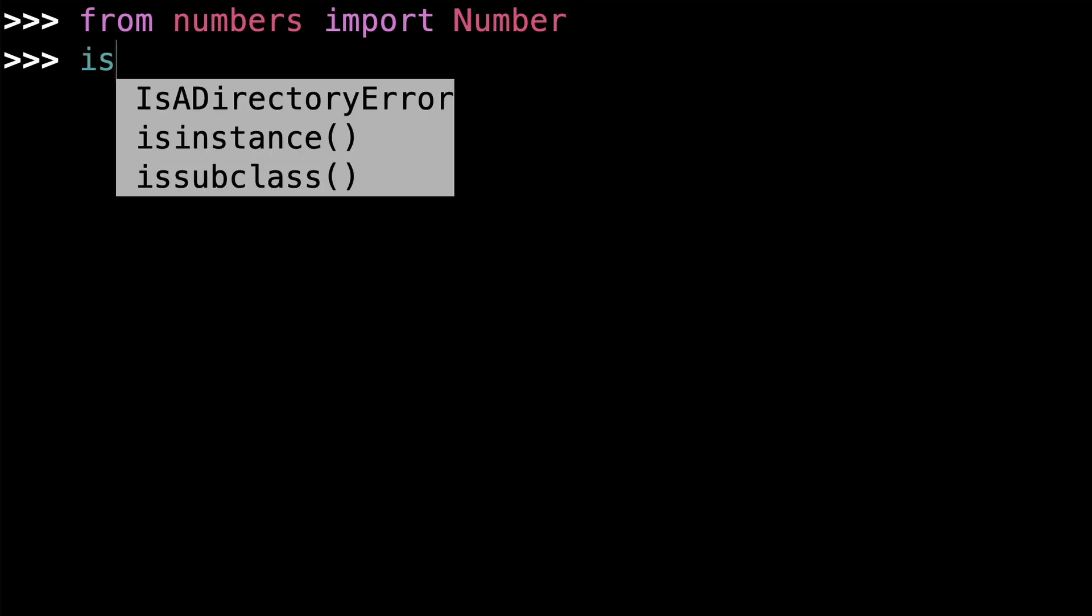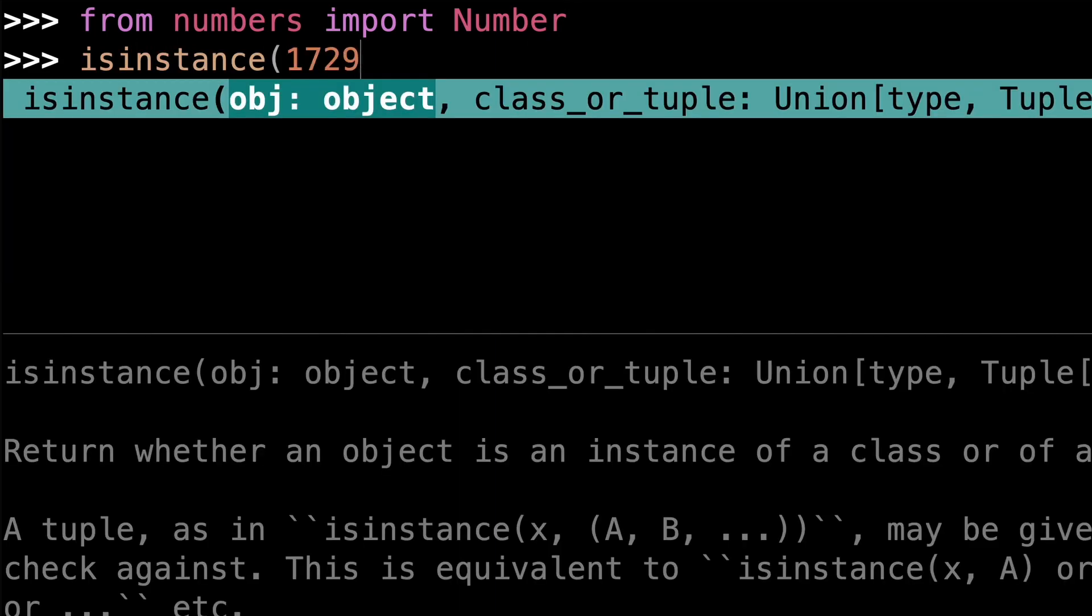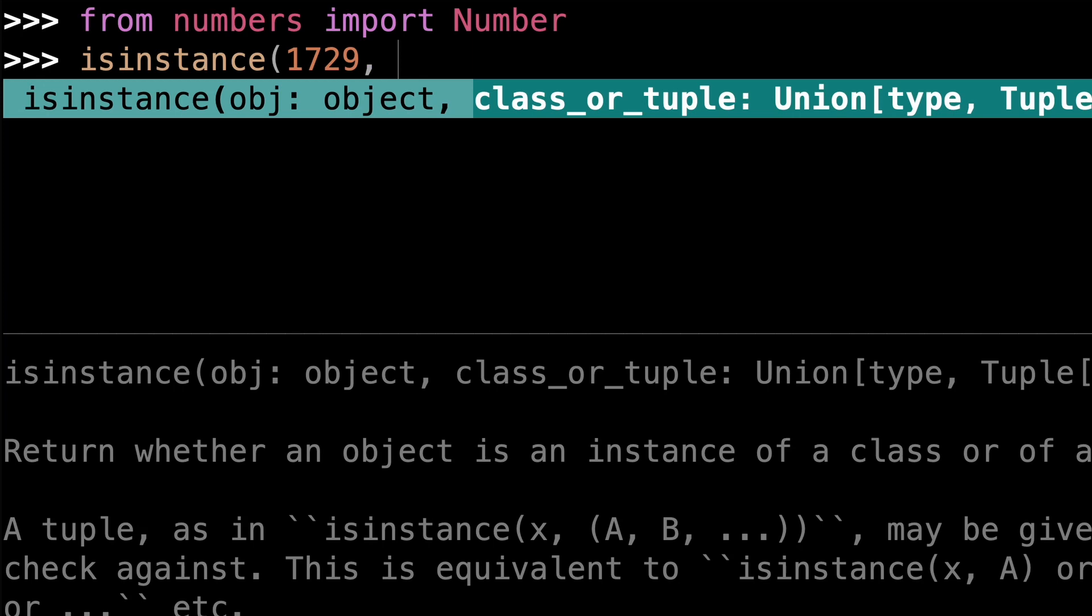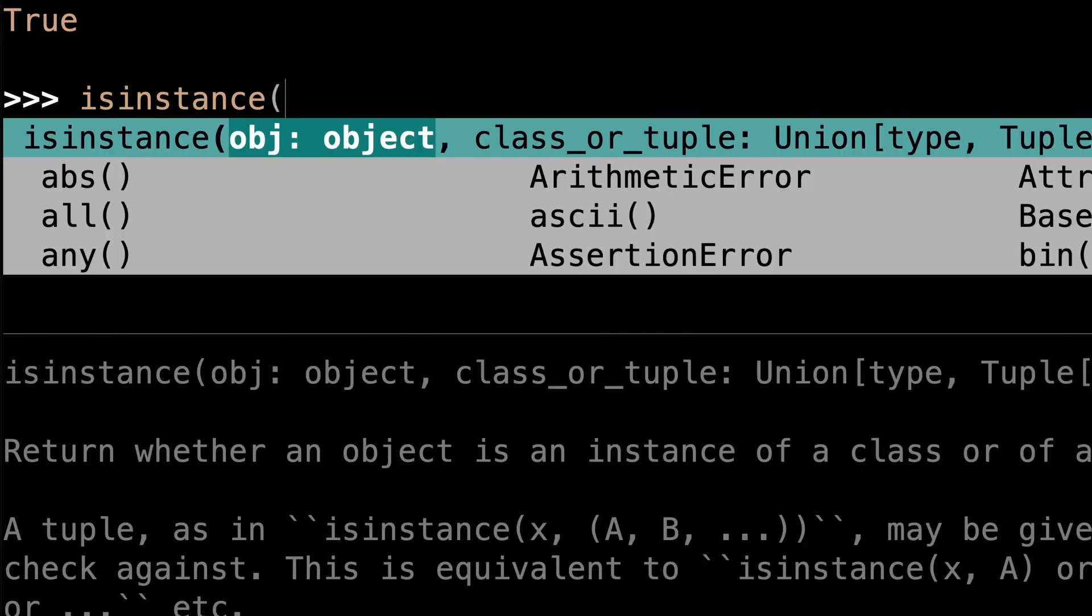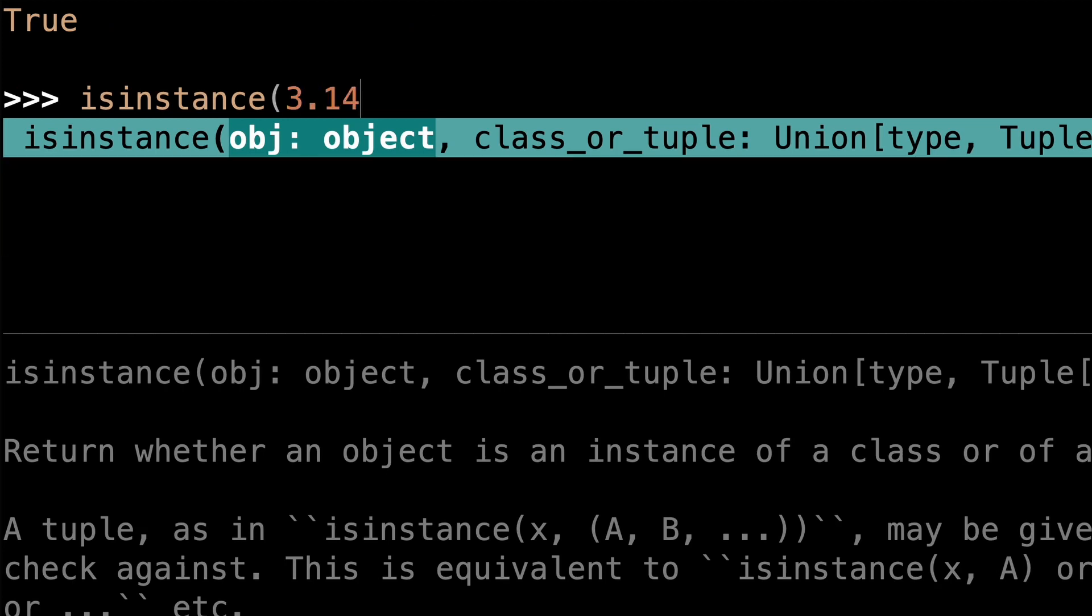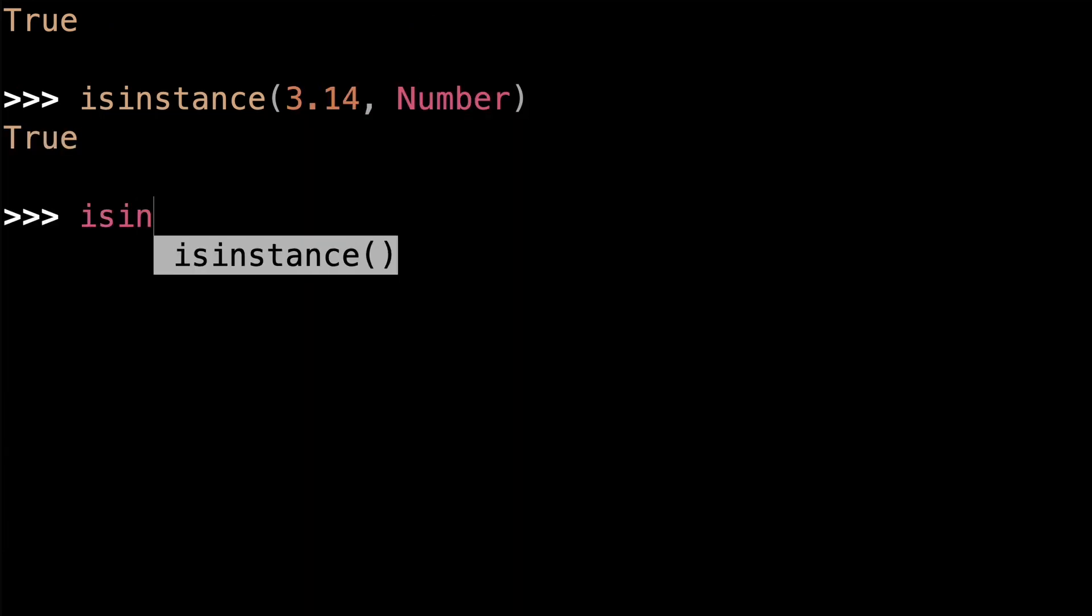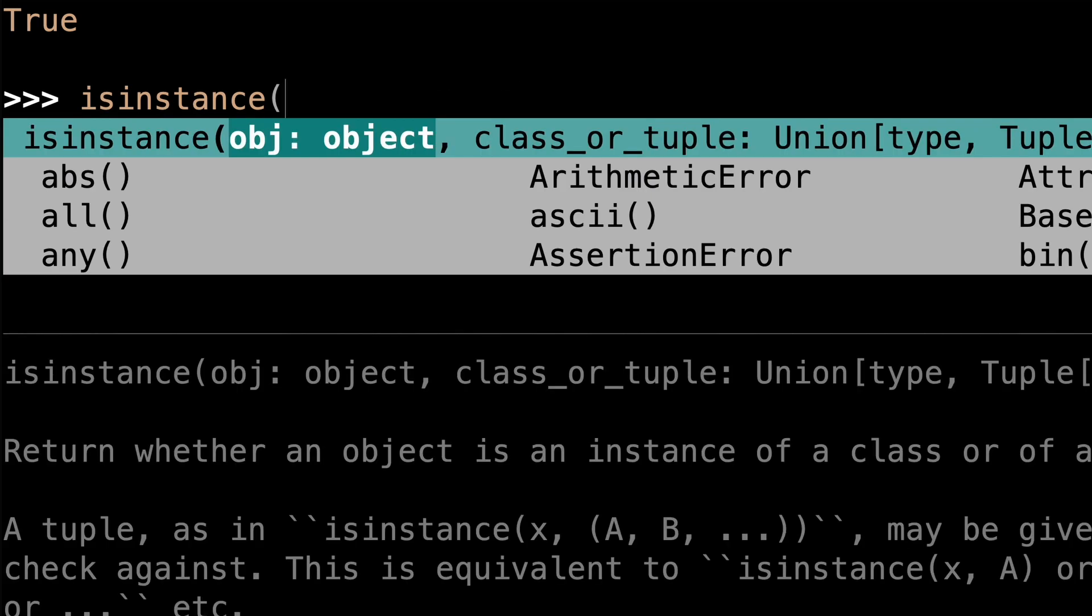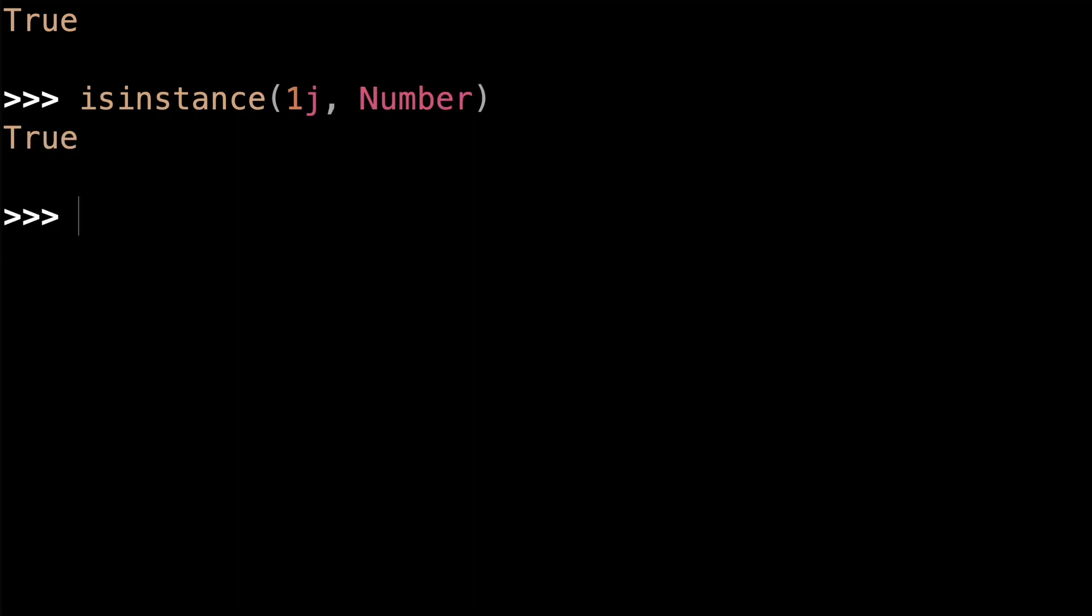So for example, I can check that the integer 1729 is an instance of the number class, and that's true. It's also true for a float like 3.14, and even for complex numbers like 1j. In fact, if you need to check if a value is numeric but you don't care what kind of number it is, this is a good way to do it. In addition to the number class, Python has four additional abstract types that make up the numeric tower, and all of them live inside of the numbers module.